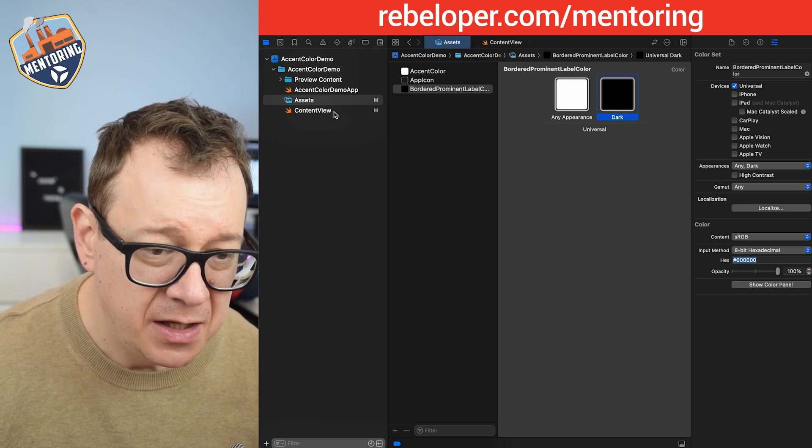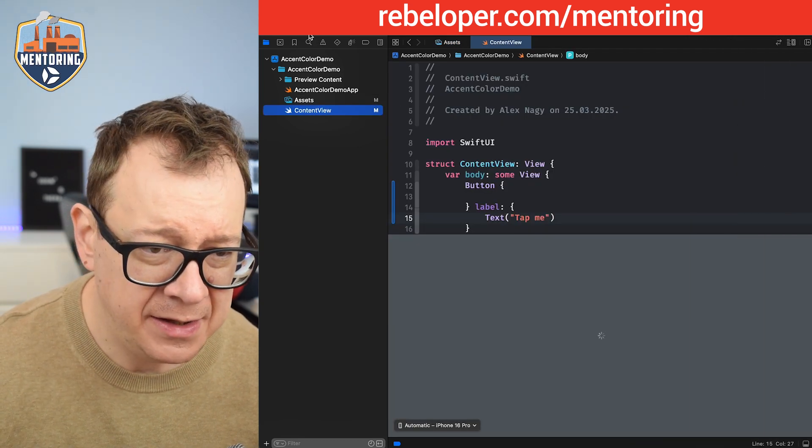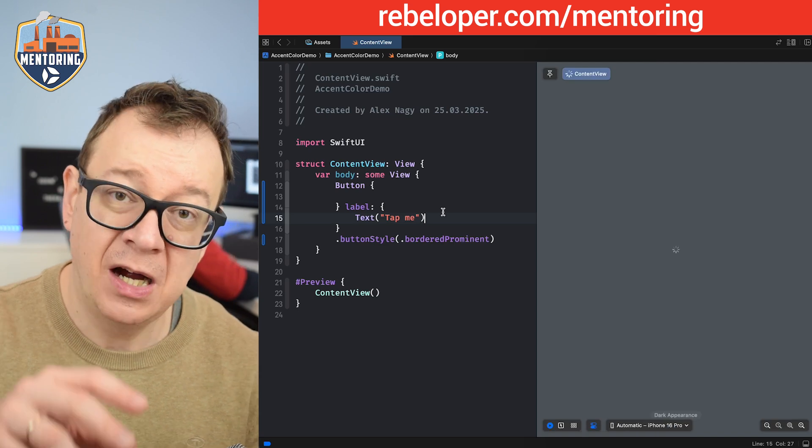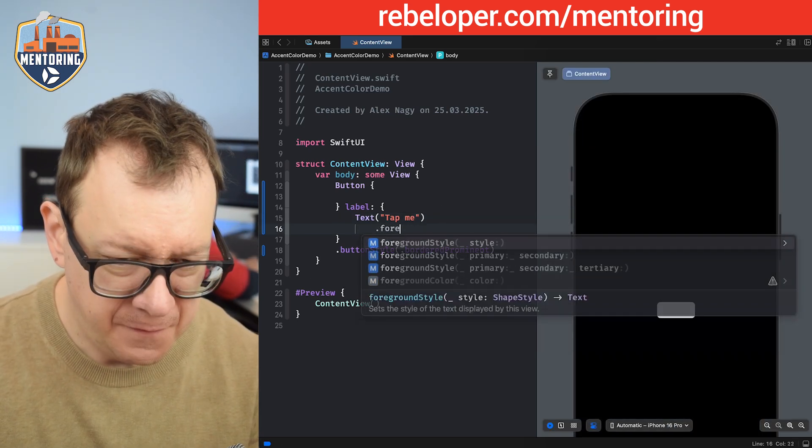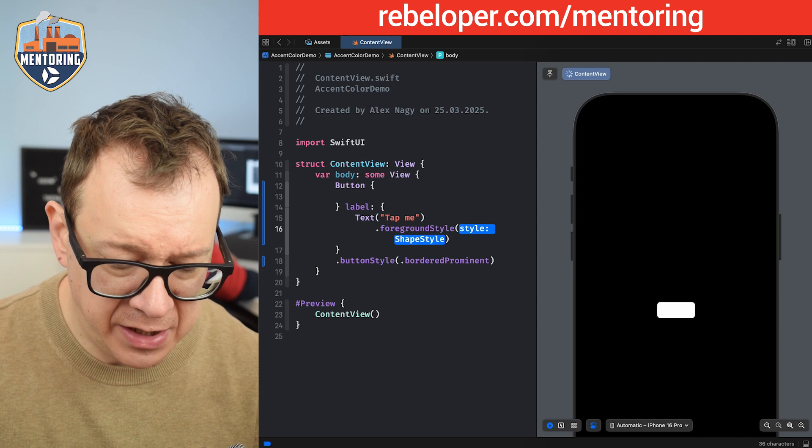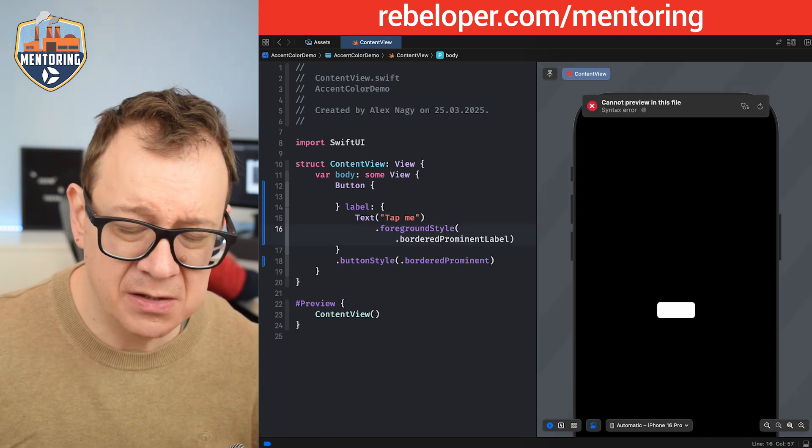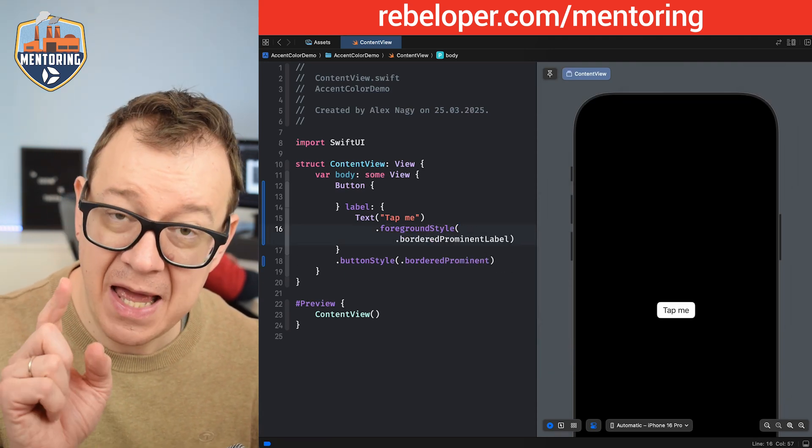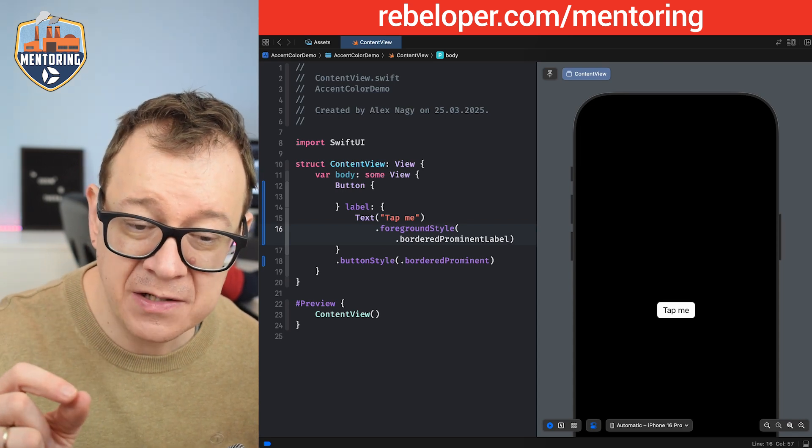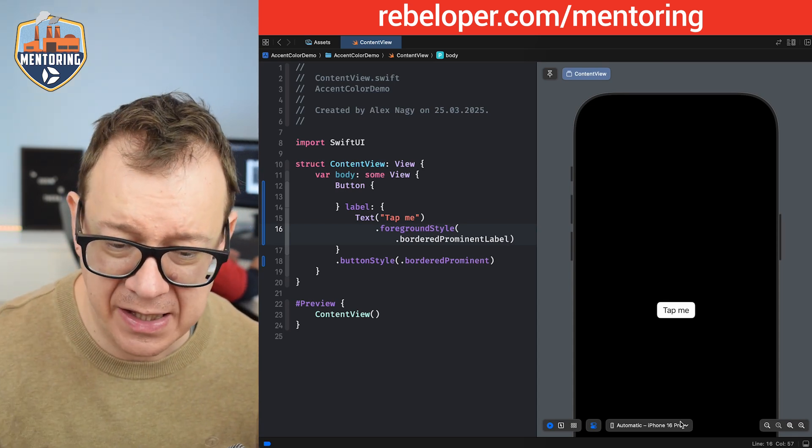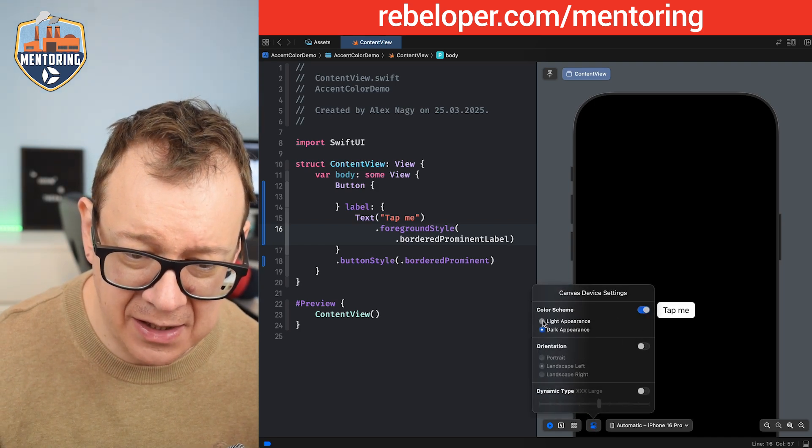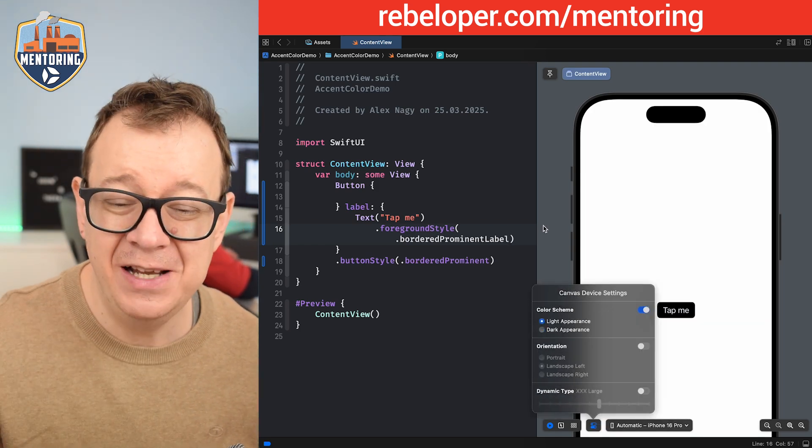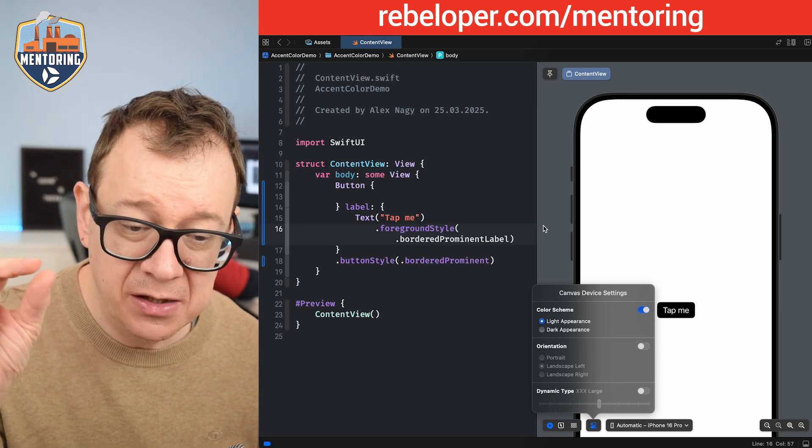Then let's go back to the content view and let's add a foreground style on the label itself. So dot foreground style and not white but border prominent label. So yeah it's actually recognizing it and now you see that the label actually became black in this case in a dark appearance and then let's just select light appearance. Really nice. Now it's white. So the label is white.